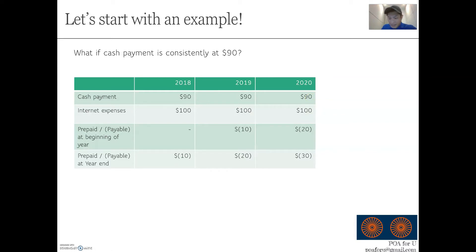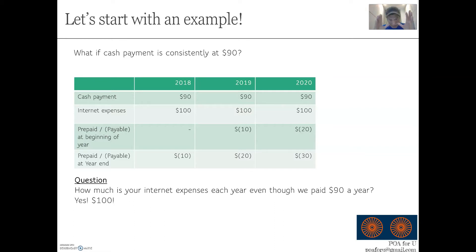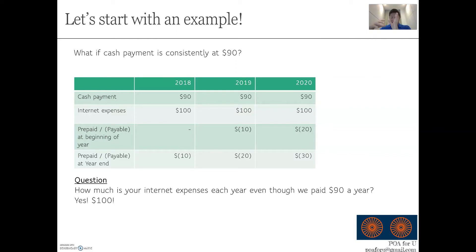Now, how much is the internet expense throughout these three years? Even though we pay $90, the expense will always be $100 regardless of how much you pay. An expense is independent of the cash flow component — you can pay zero but your expense will still be $100, and you'll owe $100 at year end. Or you can pay $200, but the expense for that year will always be $100, and the excess $100 paid will simply be called prepayment.